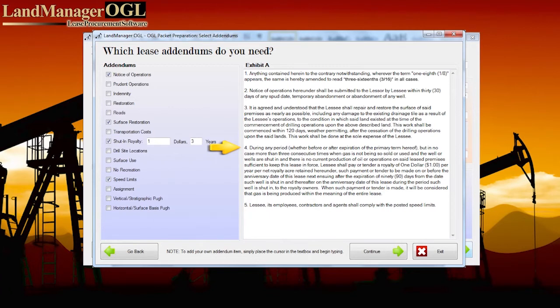To add your own addendum item, simply place the cursor in the text box and begin typing.